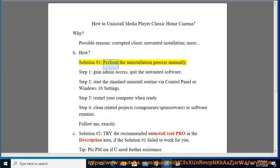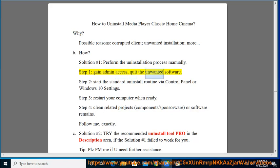Solution number 1: Perform the Uninstallation Process Manually. Step 1: Gain Admin Access and quit the unwanted software. Step 2: Start the standard uninstall routine via Control Panel or Windows 10 Settings.